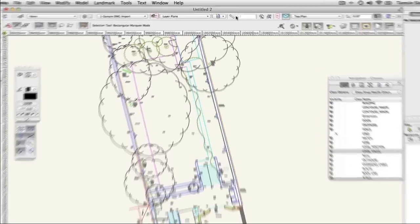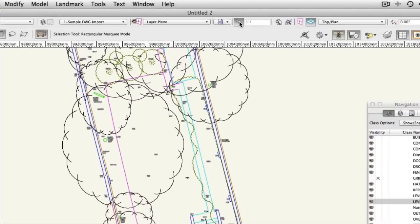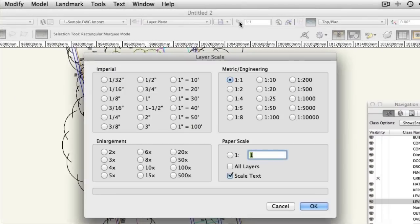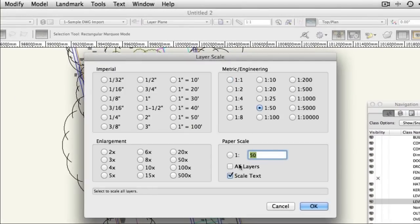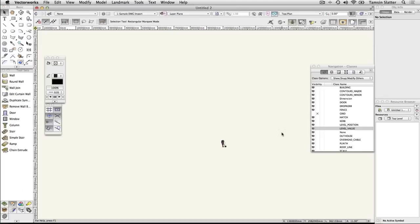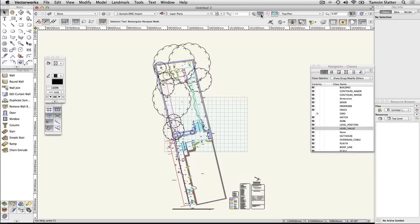Click on the Scale button on the view bar. Choose the scale you want to work in and check the All Layers box. Also check Scale Text and then click OK.